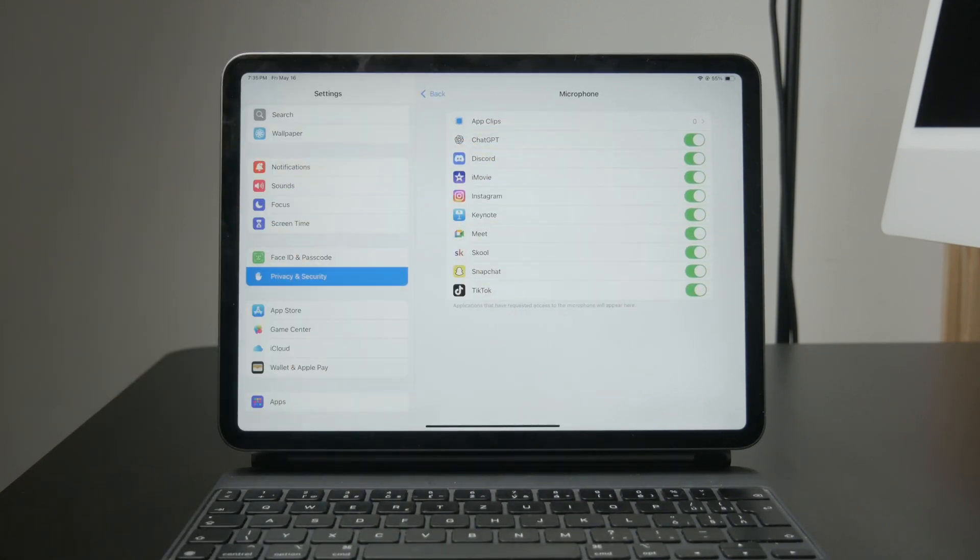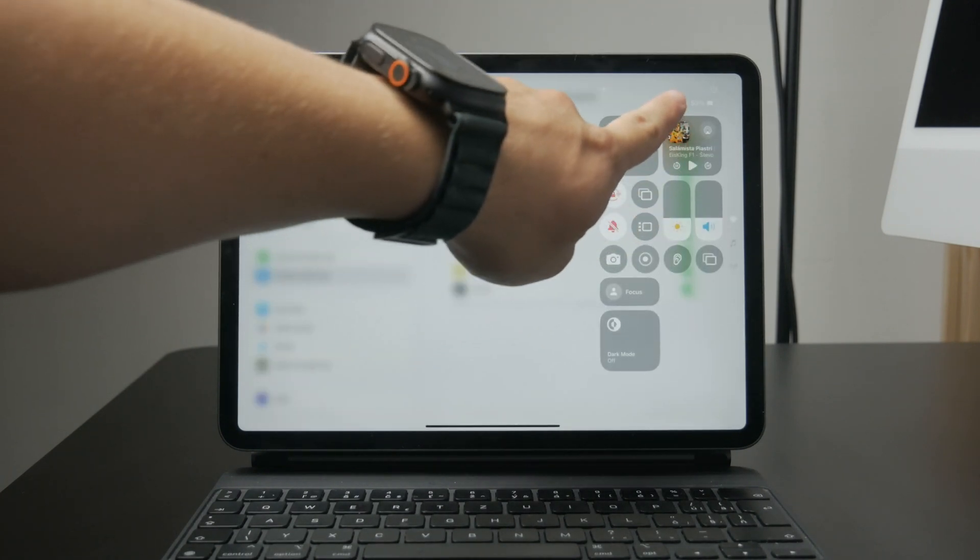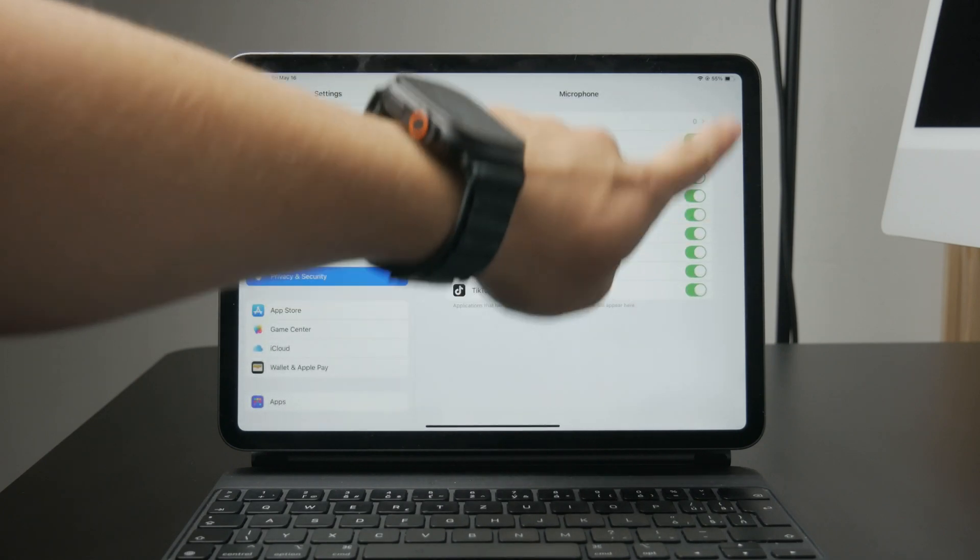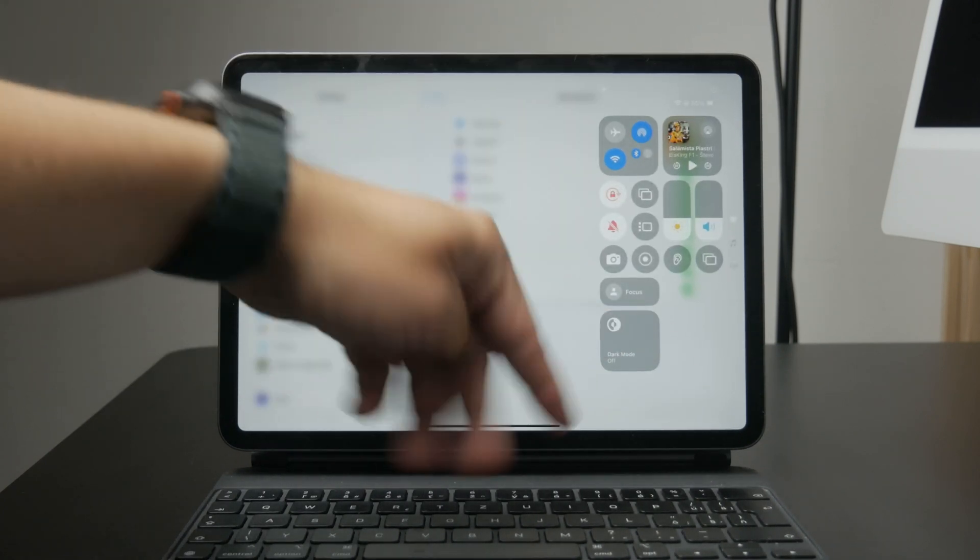You can also temporarily mute audio if needed. Just swipe down to open the control center and lower the volume or tap the mute button if it's available.